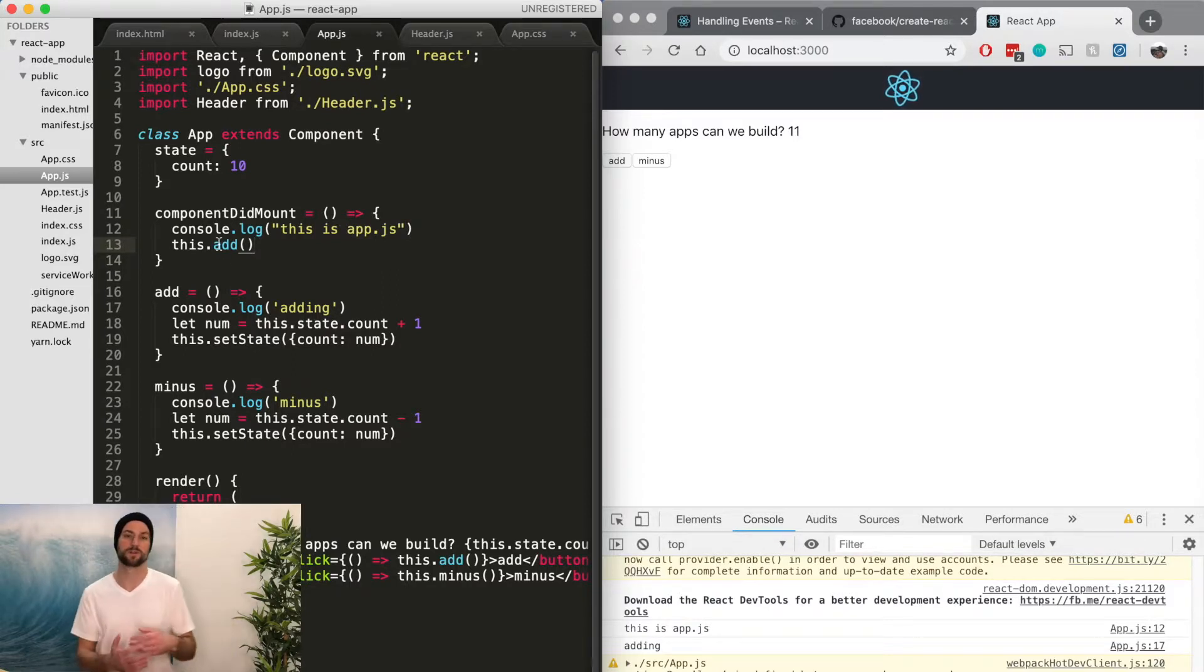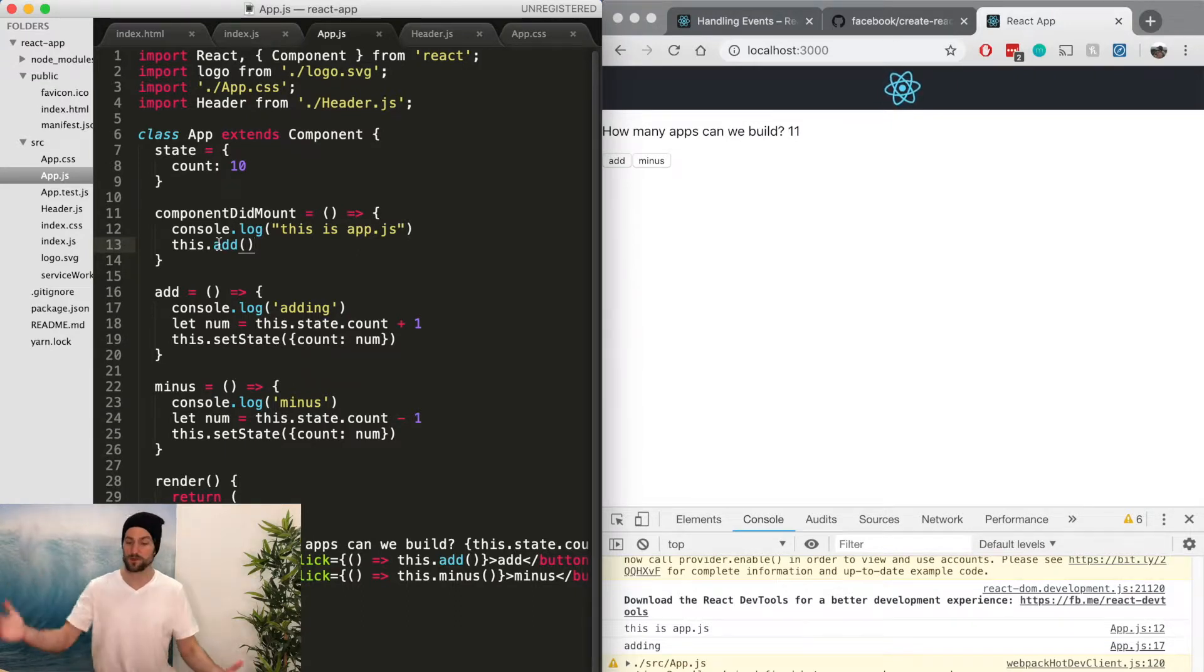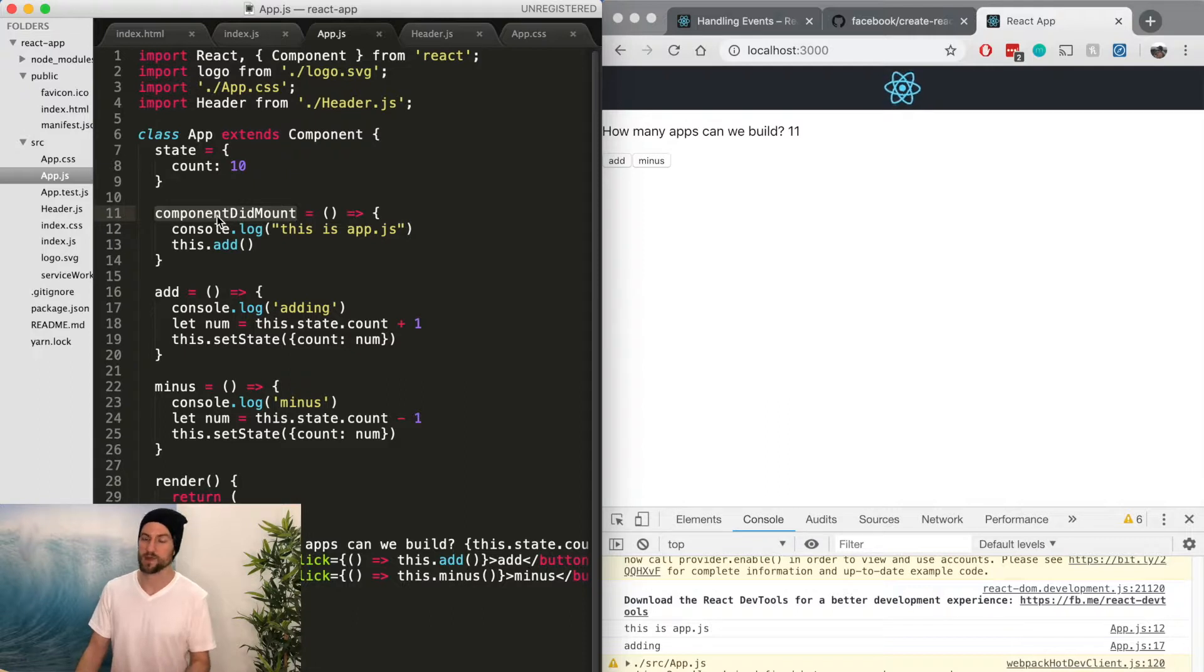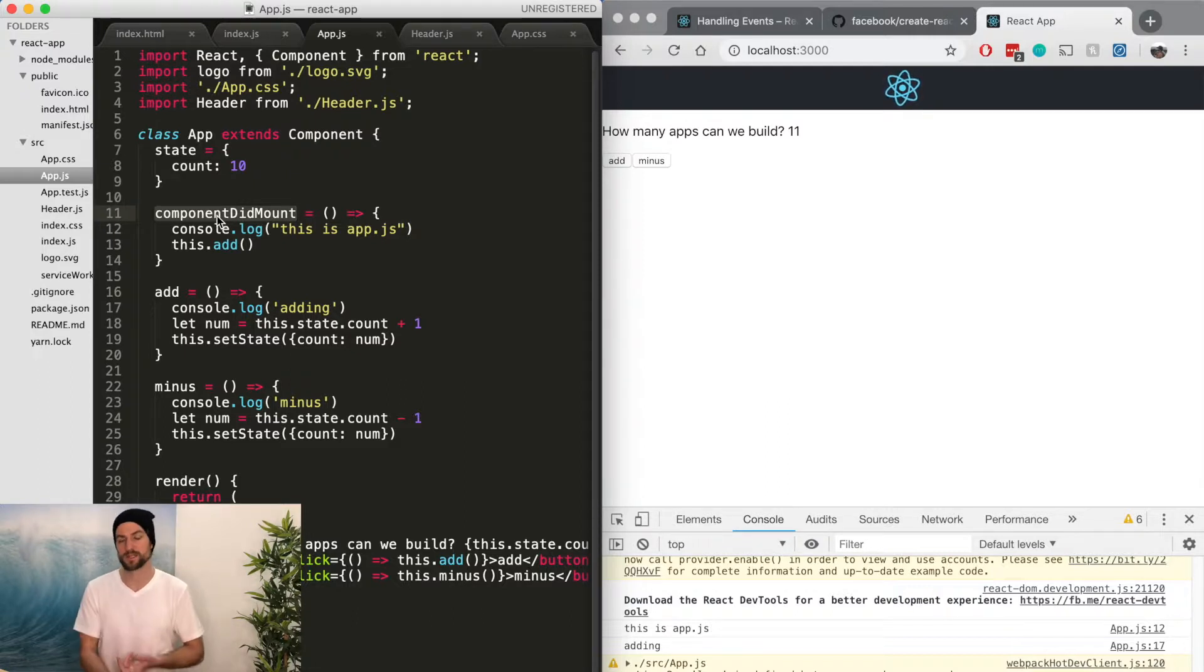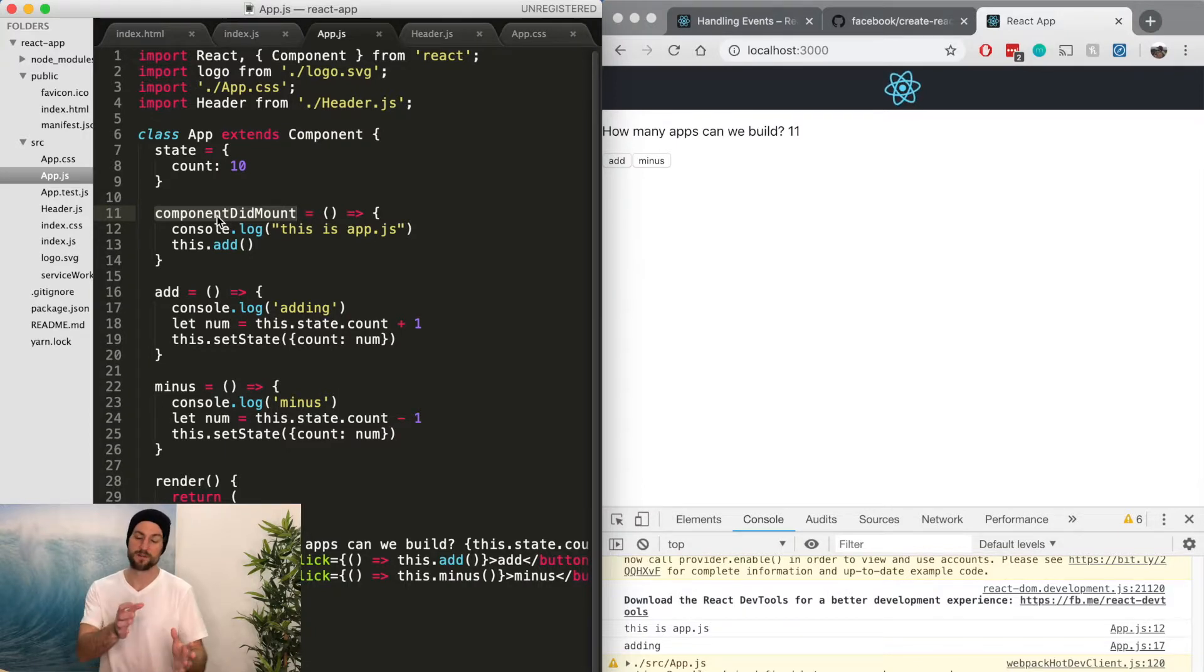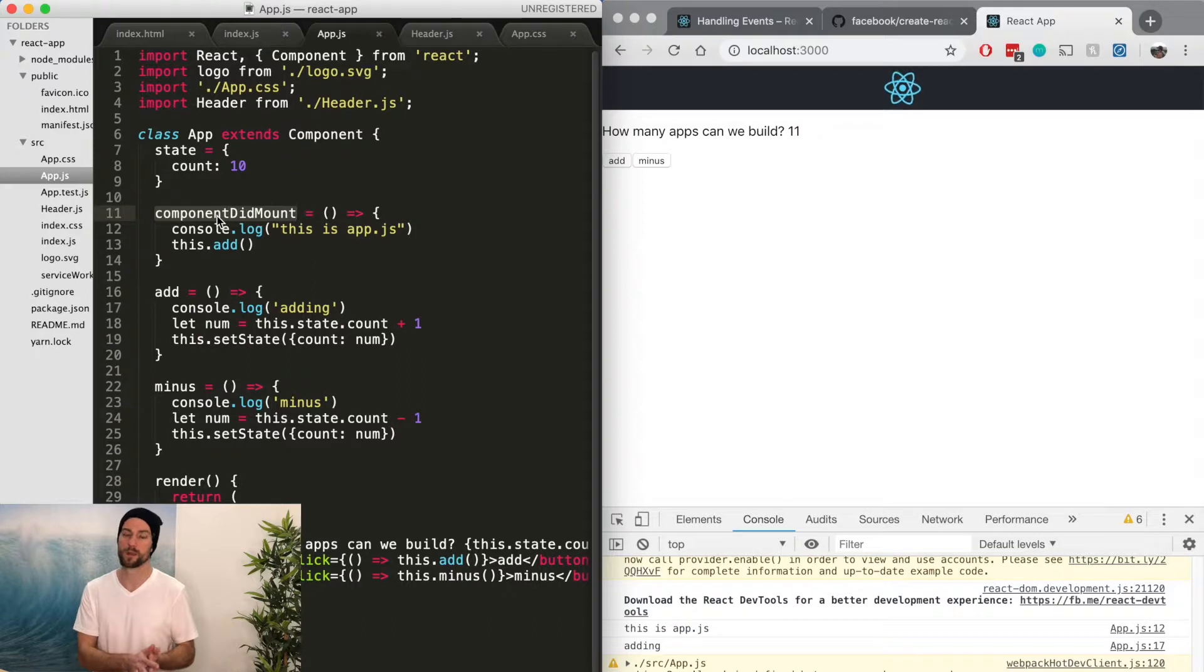So if there's anything you want to do as soon as the component is loaded, you can update the state. You can do really anything. We're going to be using this quite a bit, componentDidMount. There's other ones of componentDidUpdate, other lifecycle methods of a single component. But this one specifically we're going to use quite a bit.